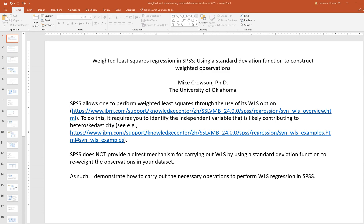This is the second video in my series on weighted least squares regression in SPSS using a standard deviation function to construct weighted observations. In my previous video I demonstrated this set of procedures in the context of simple regression. In this video I'm going to go a little bit further and demonstrate using multiple regression. The steps are essentially the same, but sometimes it's helpful to see different examples, so I thought a multiple regression example would be potentially useful as well.